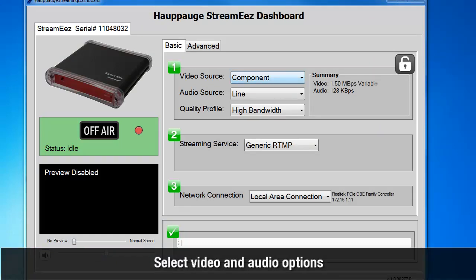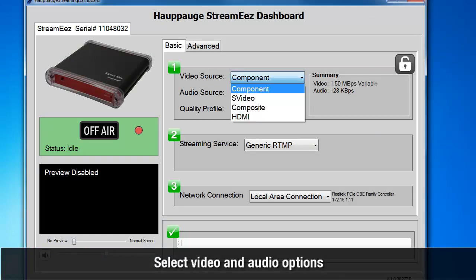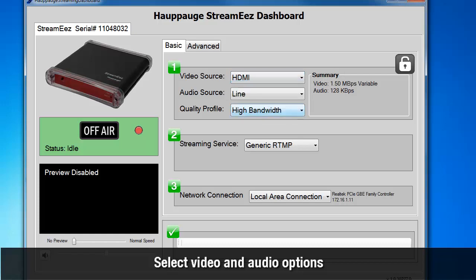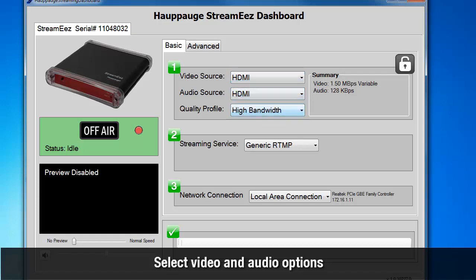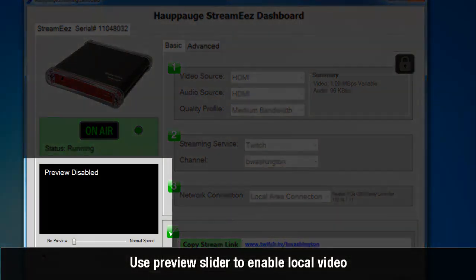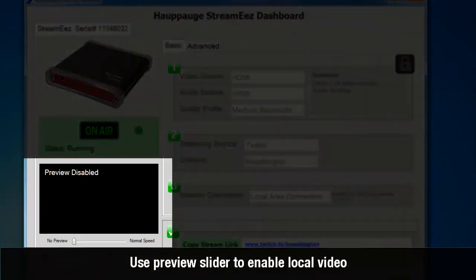Select Video and Audio Options. Use the Preview slider to enable the local video preview.